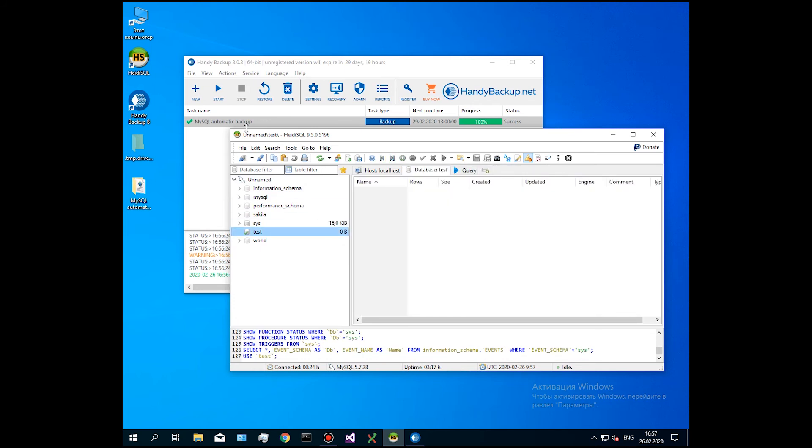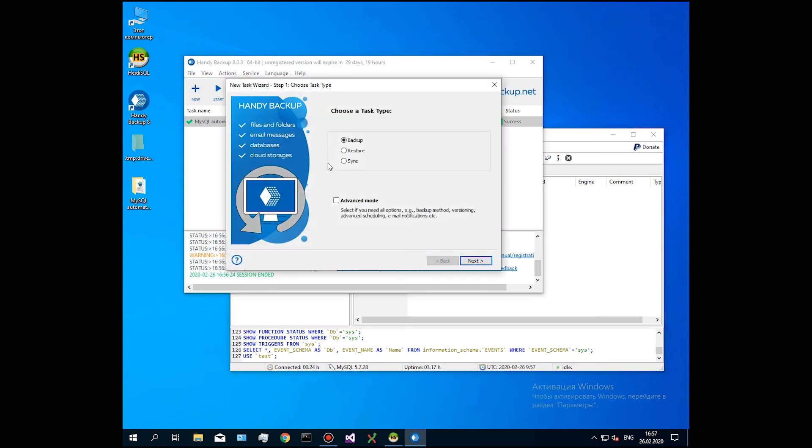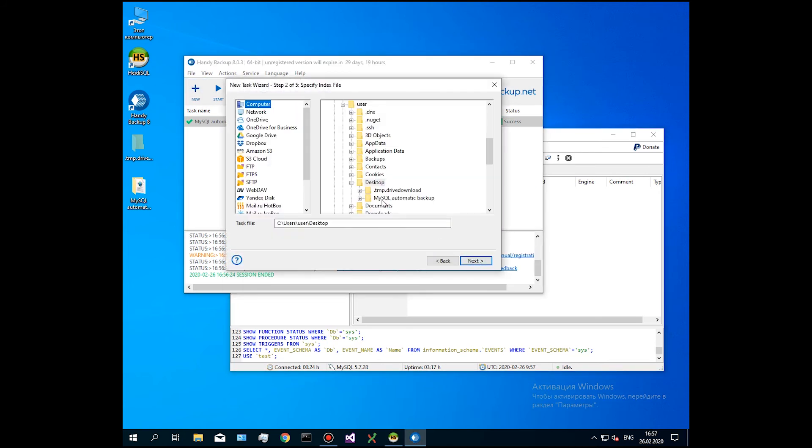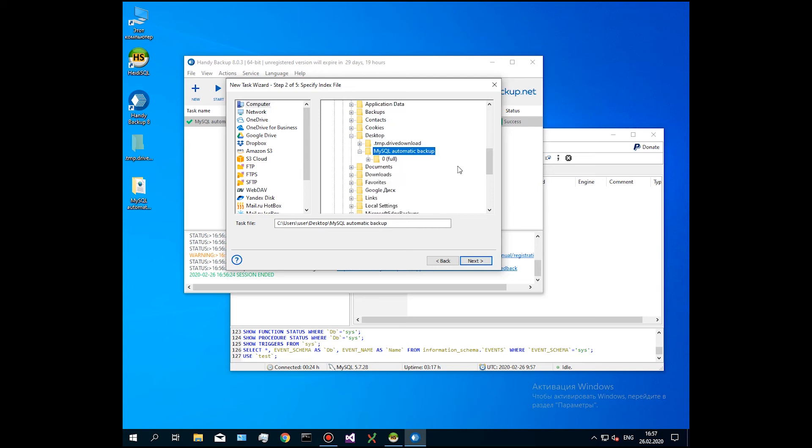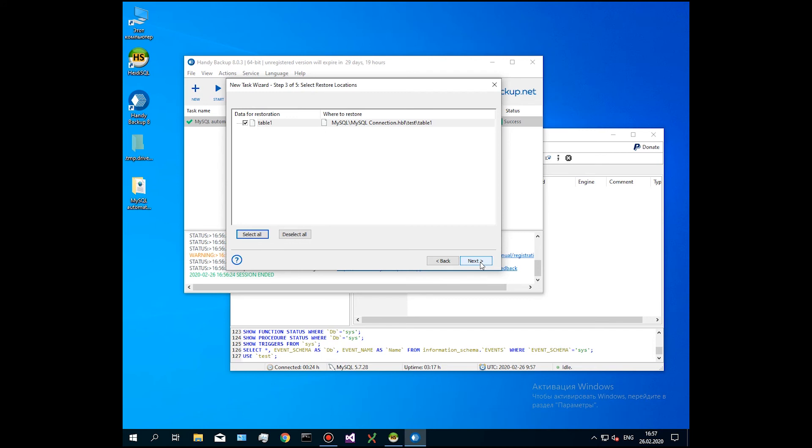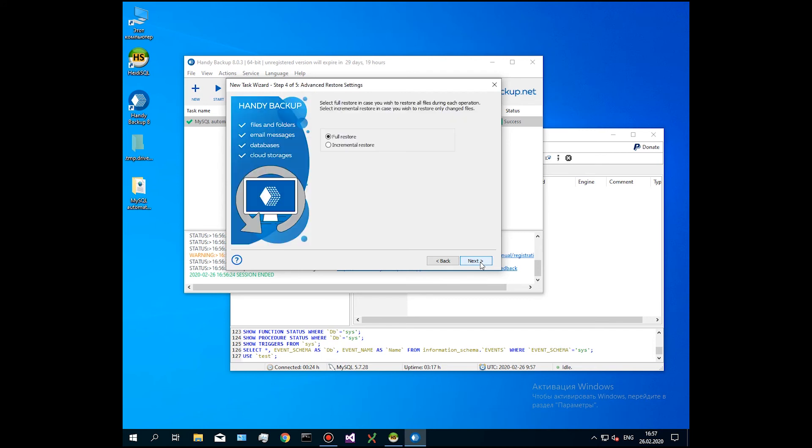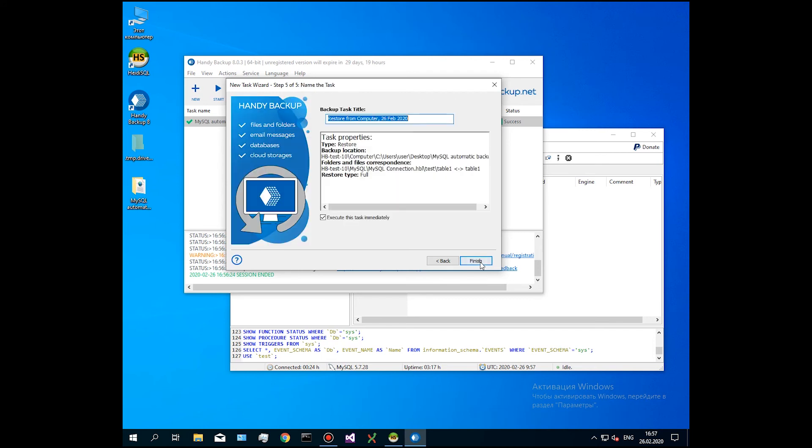Create a recovery task. On step 2, find our backup storage and select the file backup.hbi. Click Next, step by step, skipping all additional settings of recovery. On the last step, give a name for your task and click Finish. The task will run.